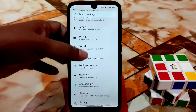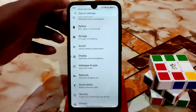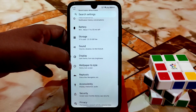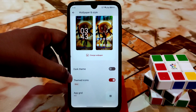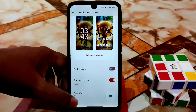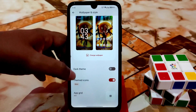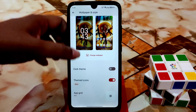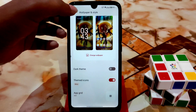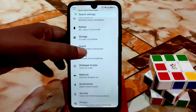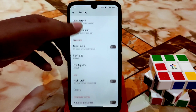Accessibility works as before with no problem. I forgot to show the wallpaper and style section — you can select themed icons, and many options are there. You can also select dark theme and change the wallpaper.